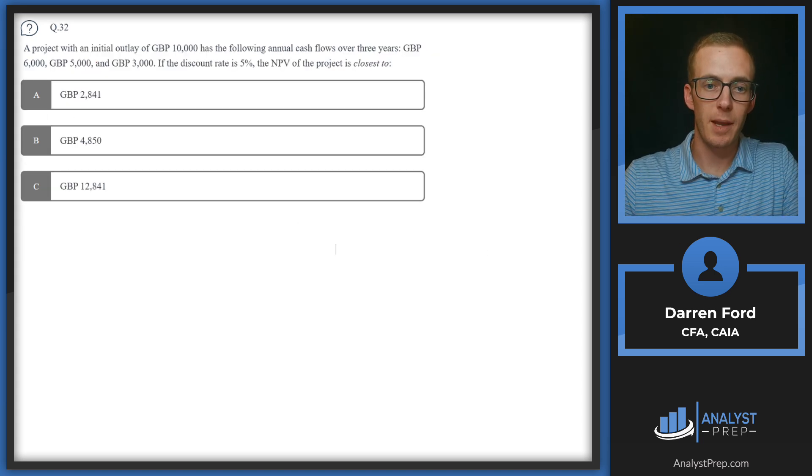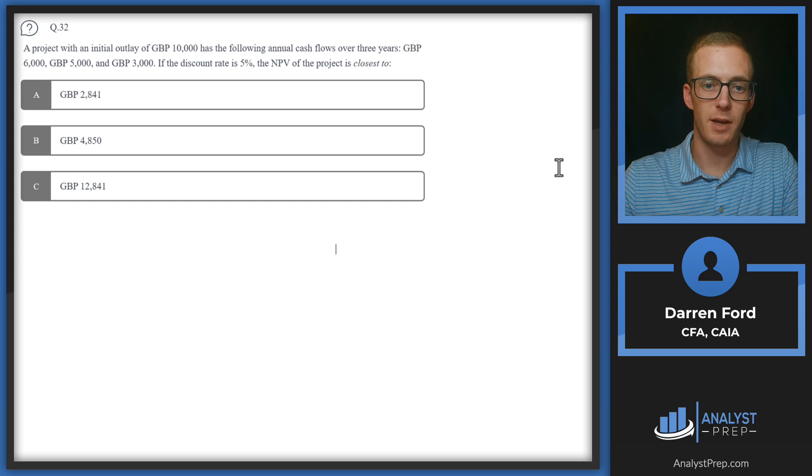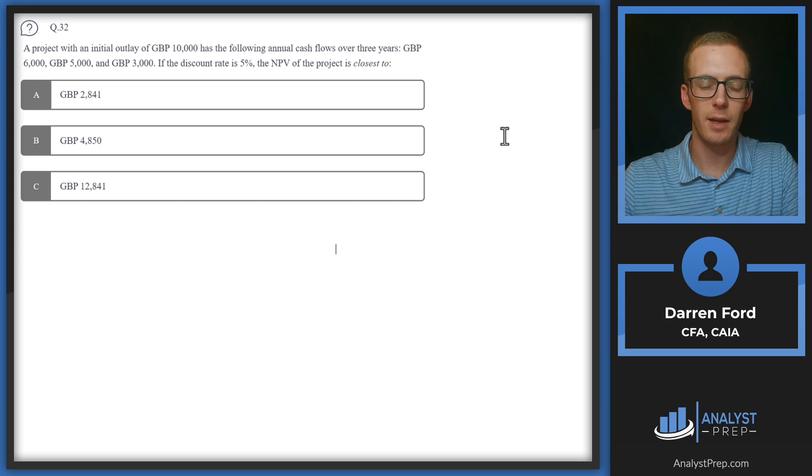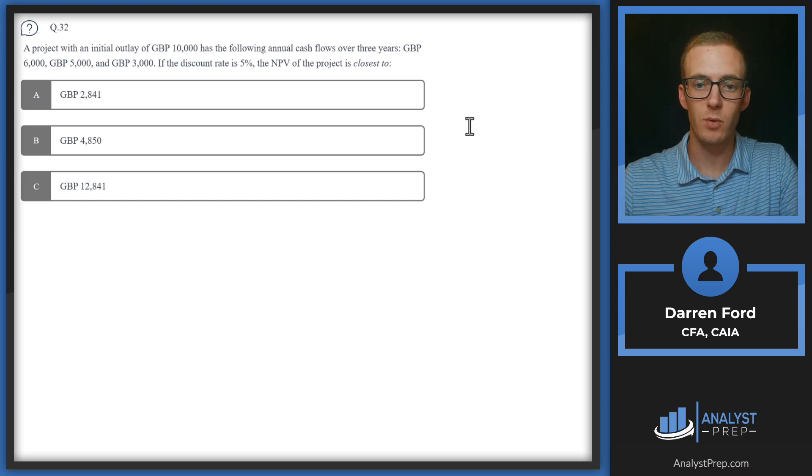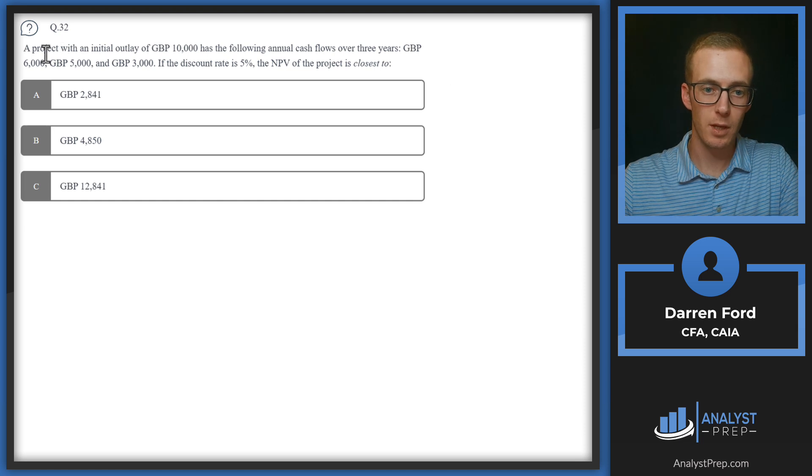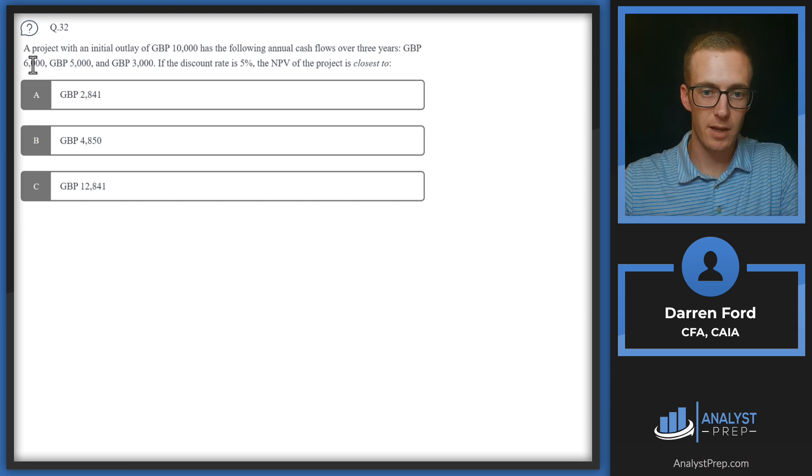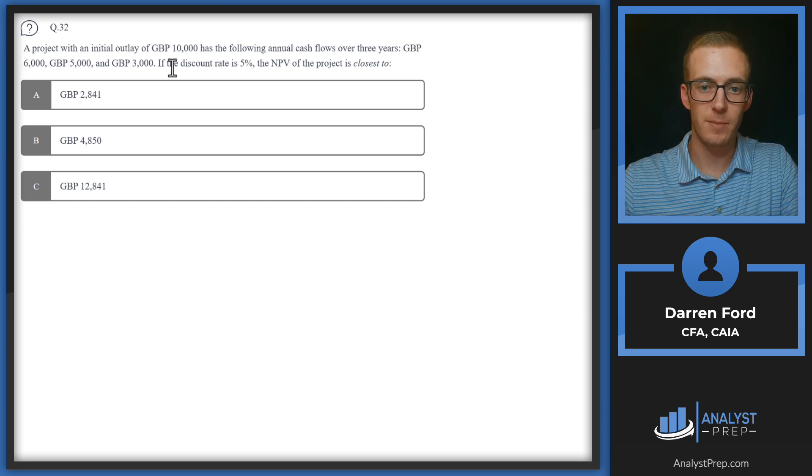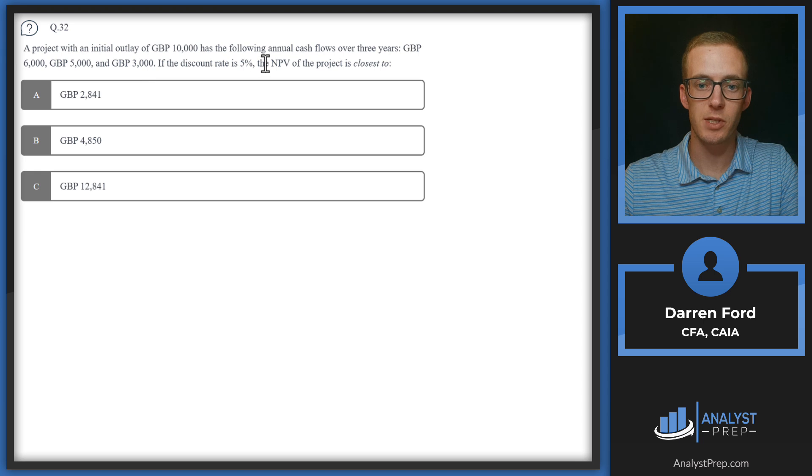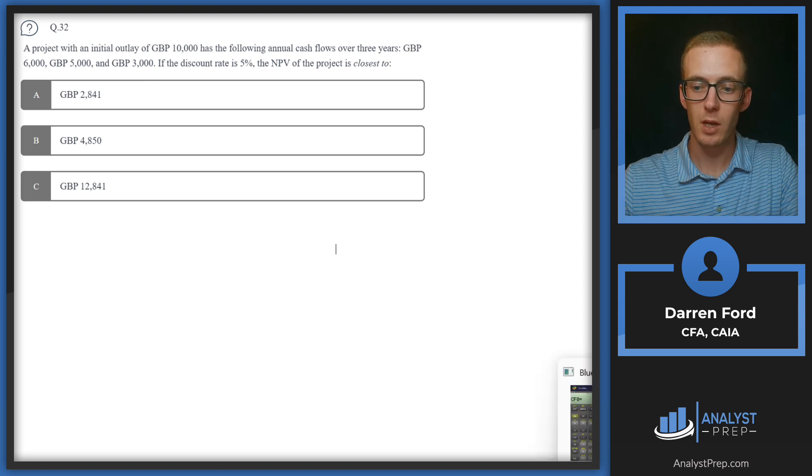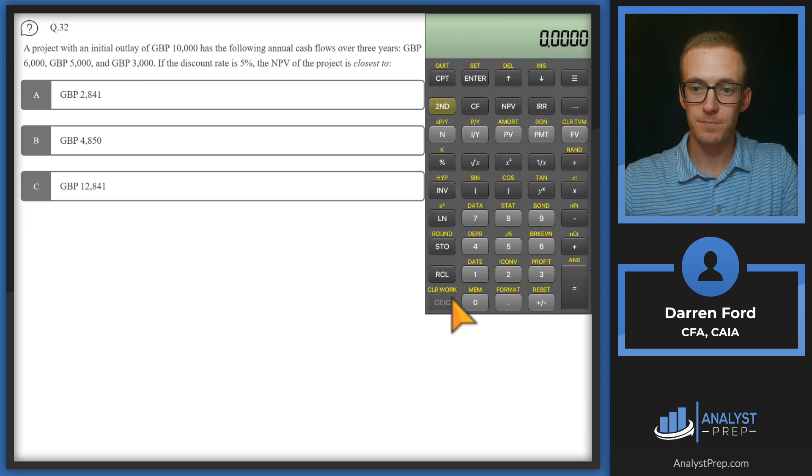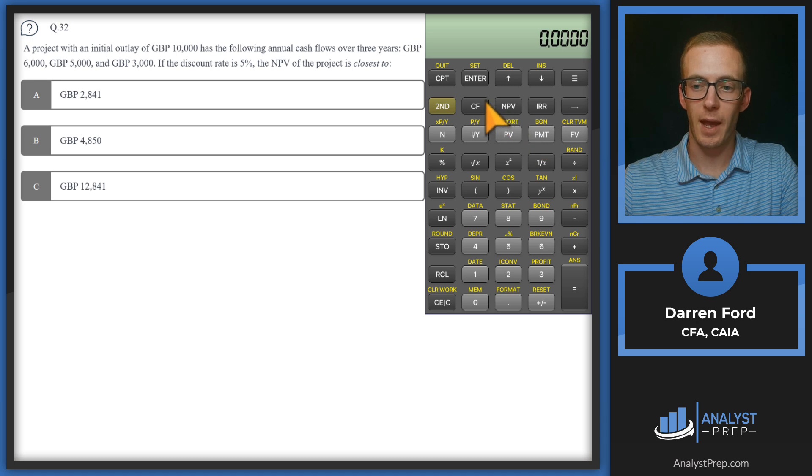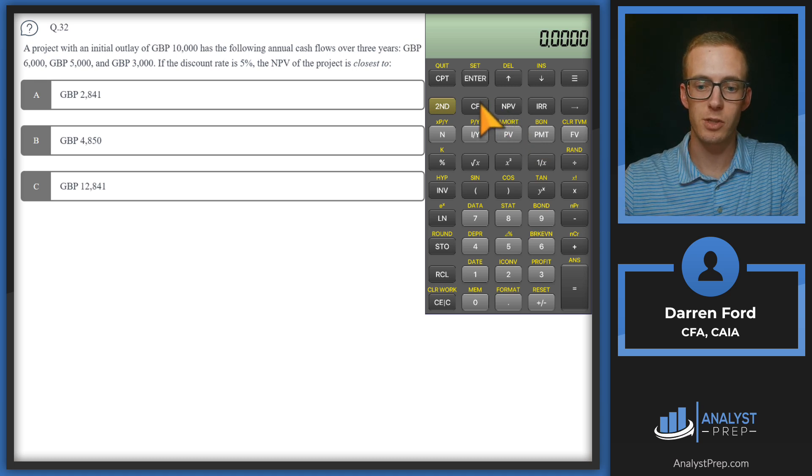Question 32: A project with an initial outlay of ten thousand pounds has the following annual cash flows over three years: six thousand, five thousand, and three thousand. If the discount rate is five percent, the NPV of the project is closest to...